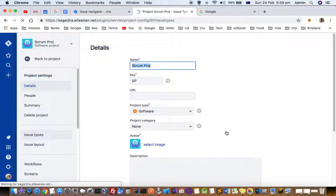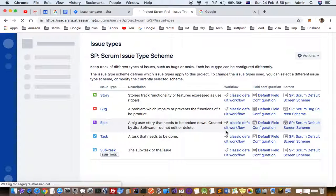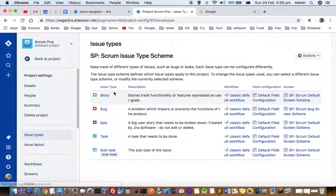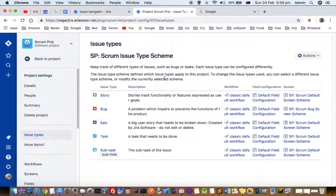Just click on that and it will list all the existing issue types associated with this particular project.